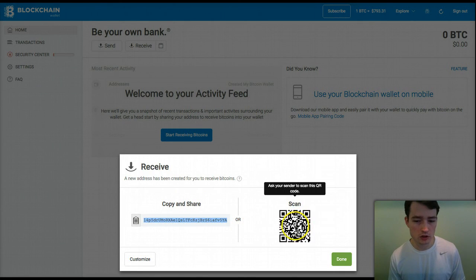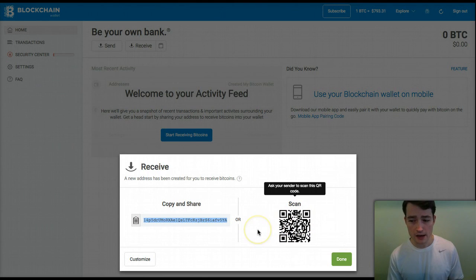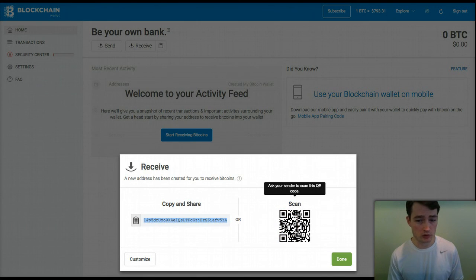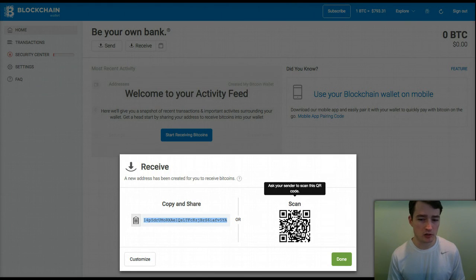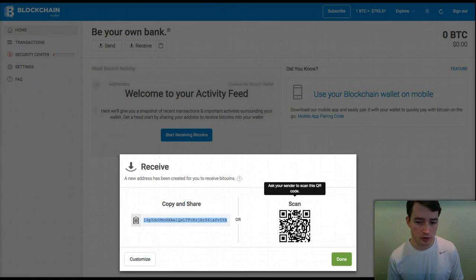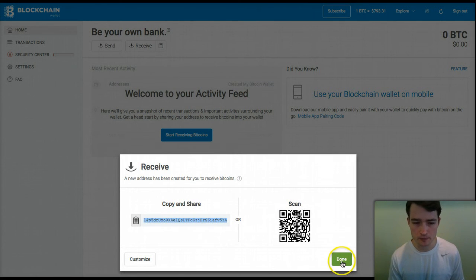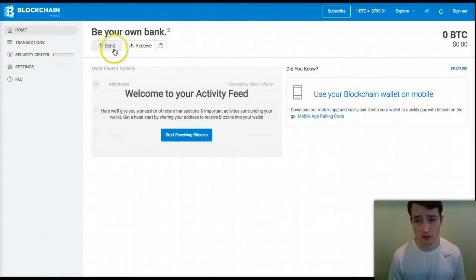You can also use this little QR code. If you have somebody you're trying to get paid Bitcoin from, they can scan this with their mobile phone using their Bitcoin wallet, and then they can send Bitcoin to your blockchain wallet. Scanning the QR code basically puts your receiving address into their phone so they can then send you Bitcoin.